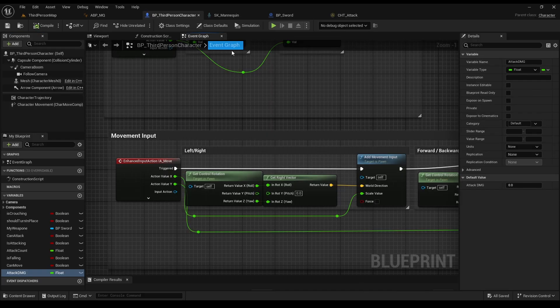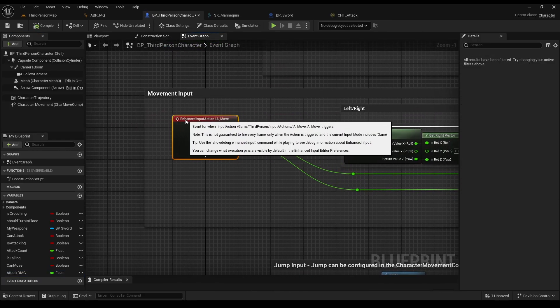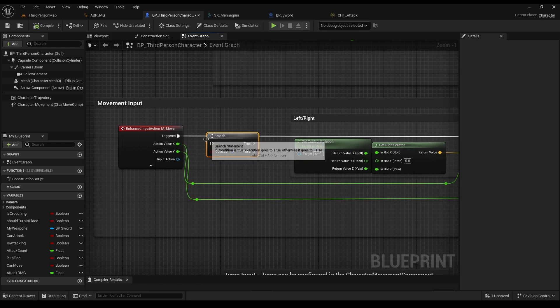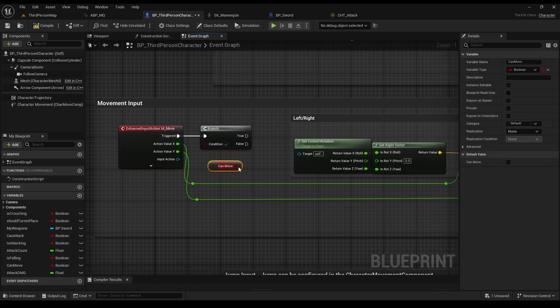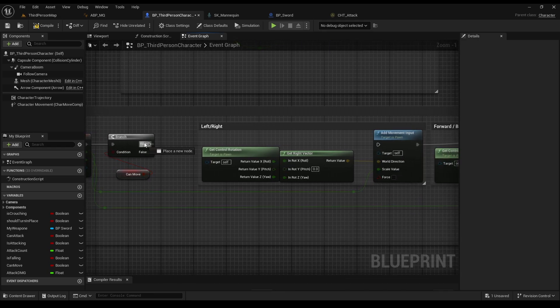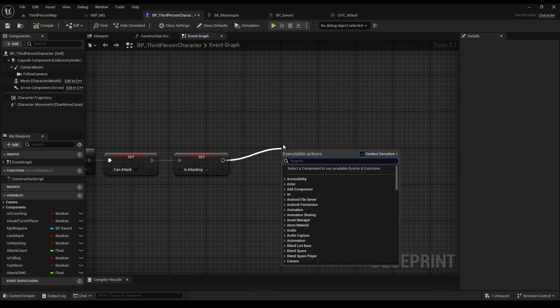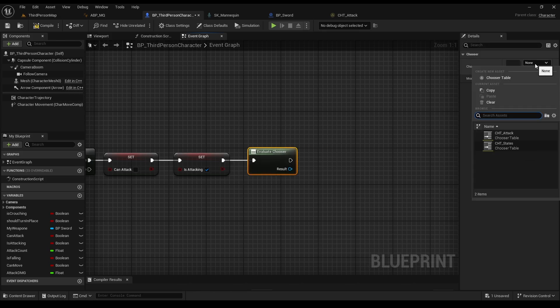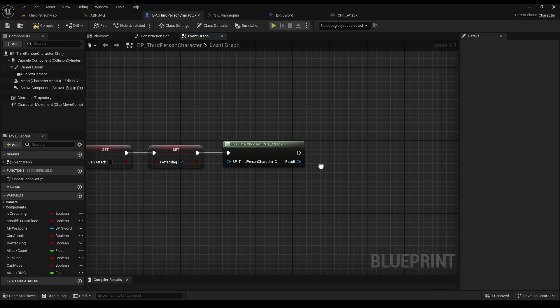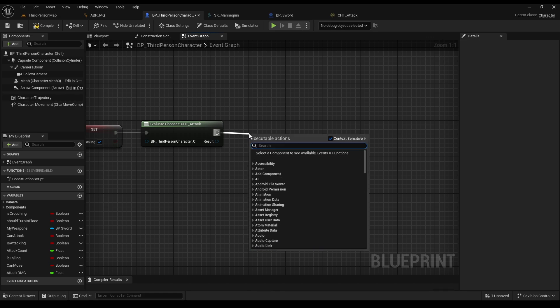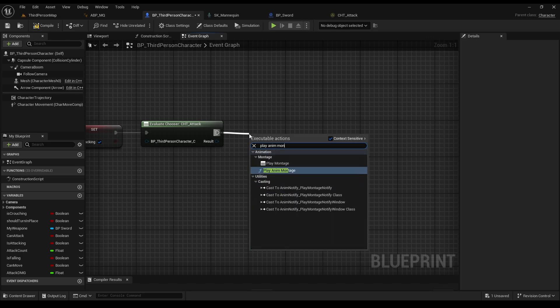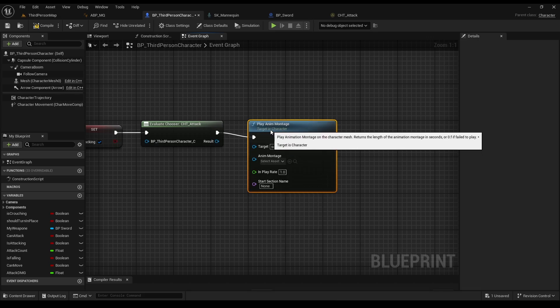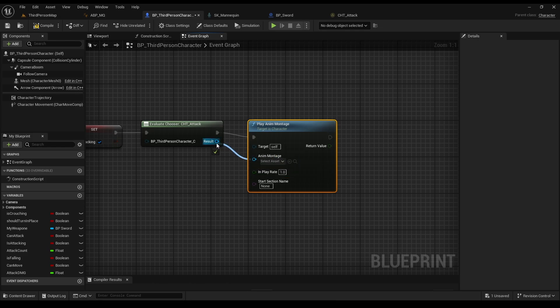Now, let's go back to the blueprint, and disable our movement, when canMove is false. B to branch. Ctrl to get. And we can move when it's true, and can't when it's false. Let's go back to our attack function, and add our table. Just type choosers, get the only option, and select our new table. Get the play any montage node, and connect the any montage to our result. Which, as we put before, is our montages.